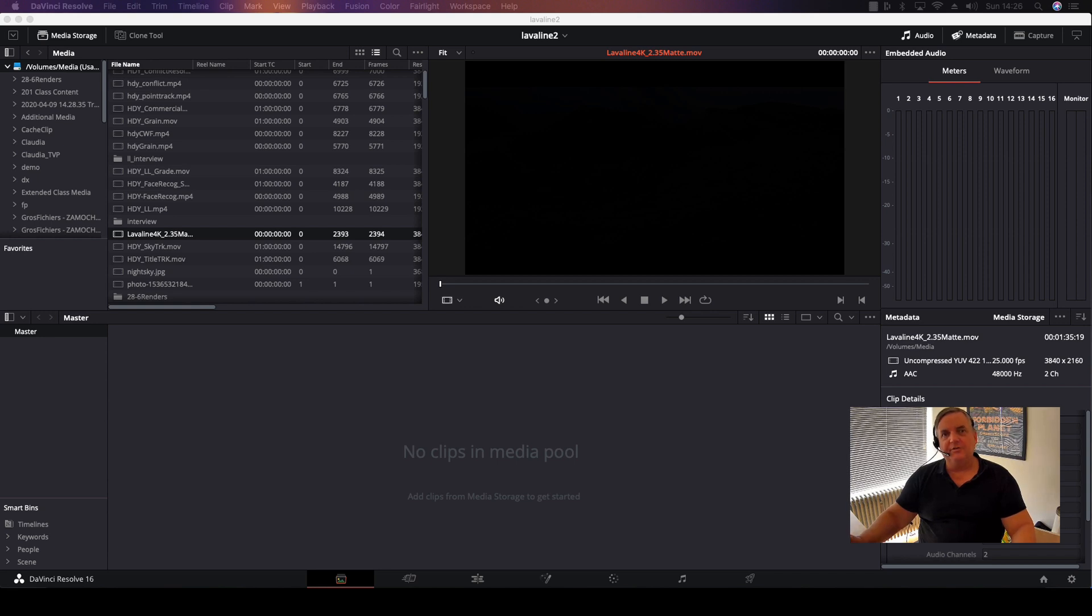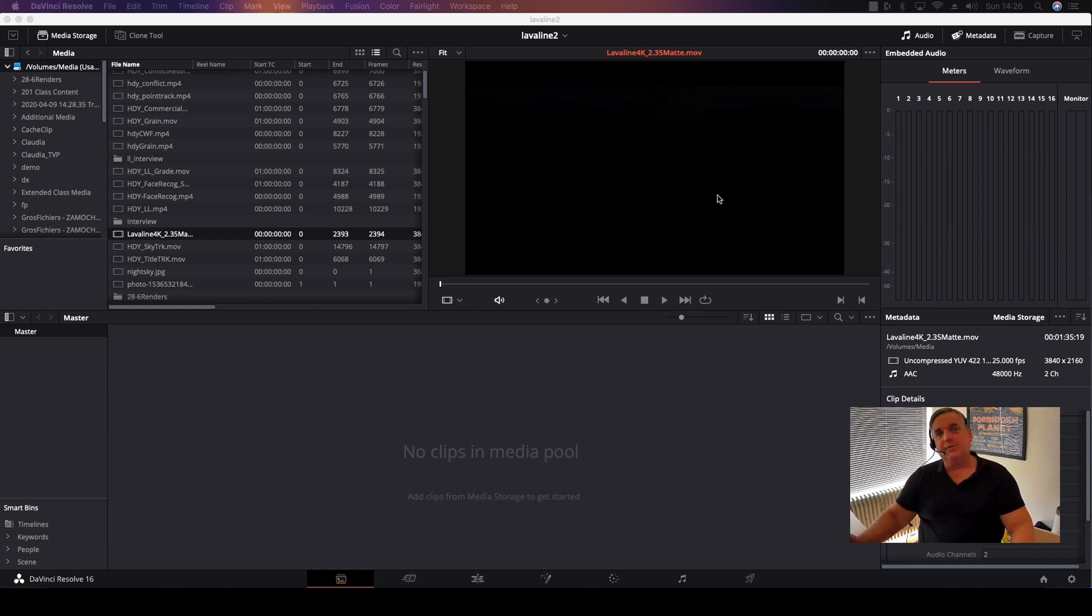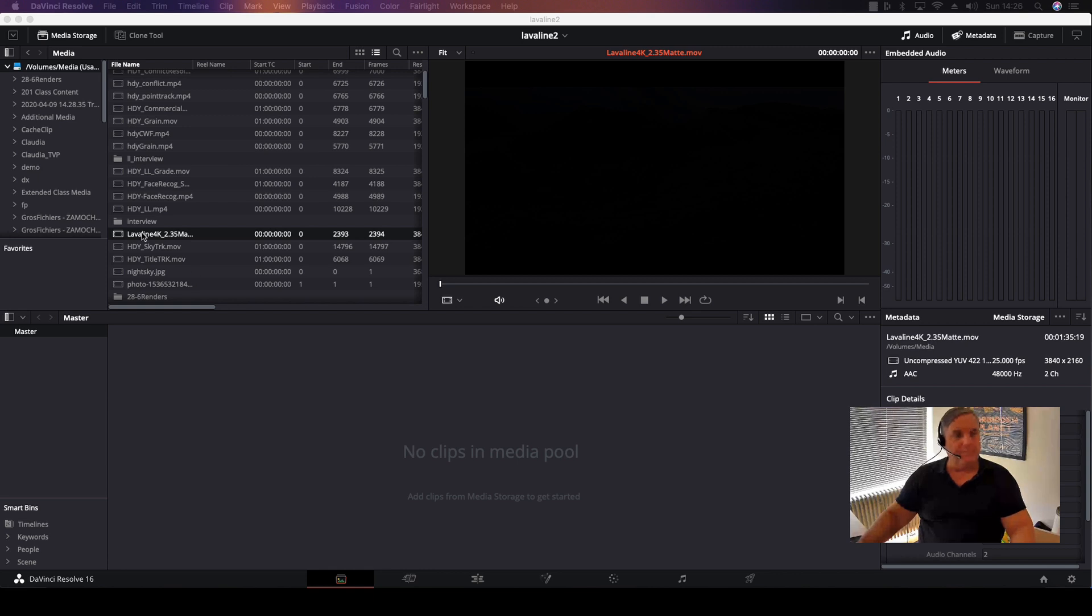This is using an EDL that was being supplied with it. So for example, if somebody brings you an EDL from an edit and brings you the single clip, all you have to do, for example in this case, we'll just take this clip of Lava Line.